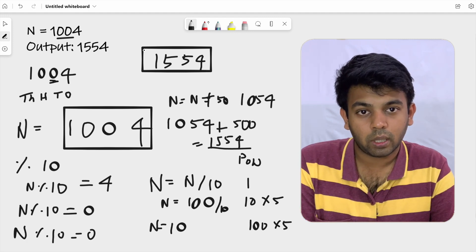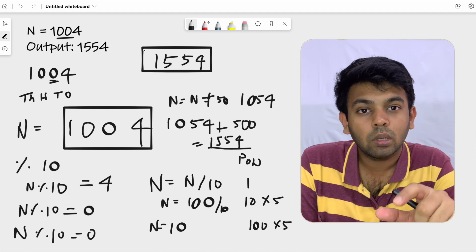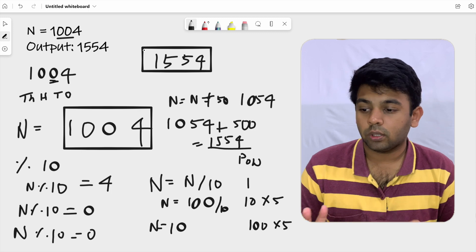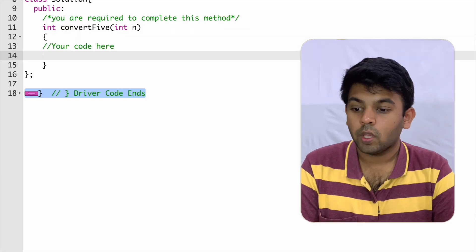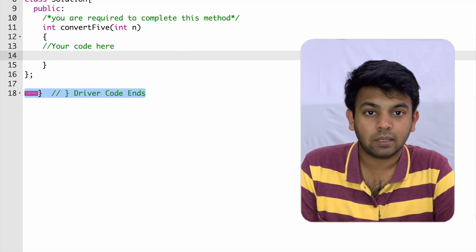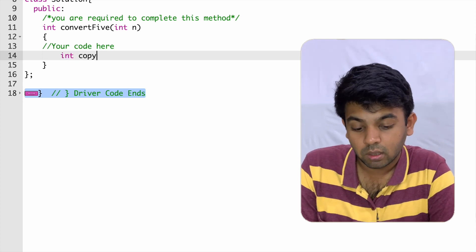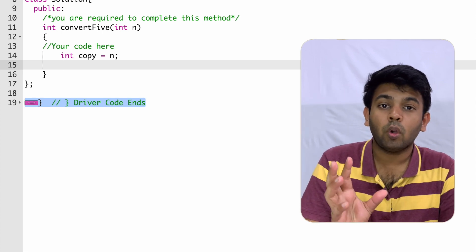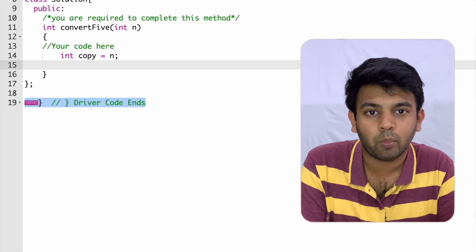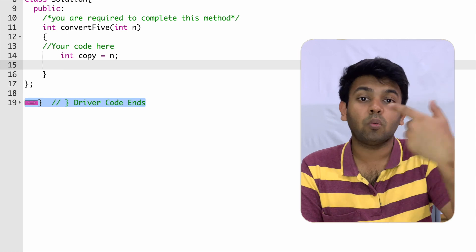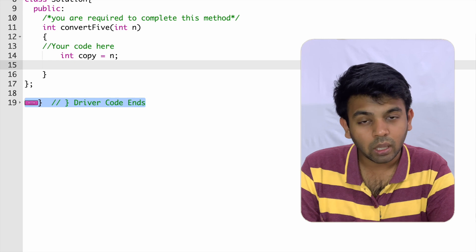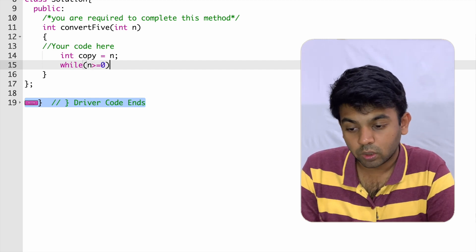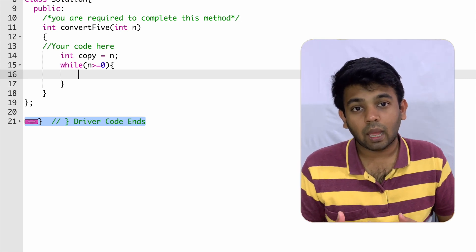So you are splitting the number into digits using the modulo operator, and whenever you encounter a zero, you find its place value, multiply it by five, and add it to the original number. You do this for every digit in the number — that is the procedure to solve this question. Now we'll move to GFG and try to solve this. We are given n as the integer input, so I'm going to take a copy: int copy equals n.